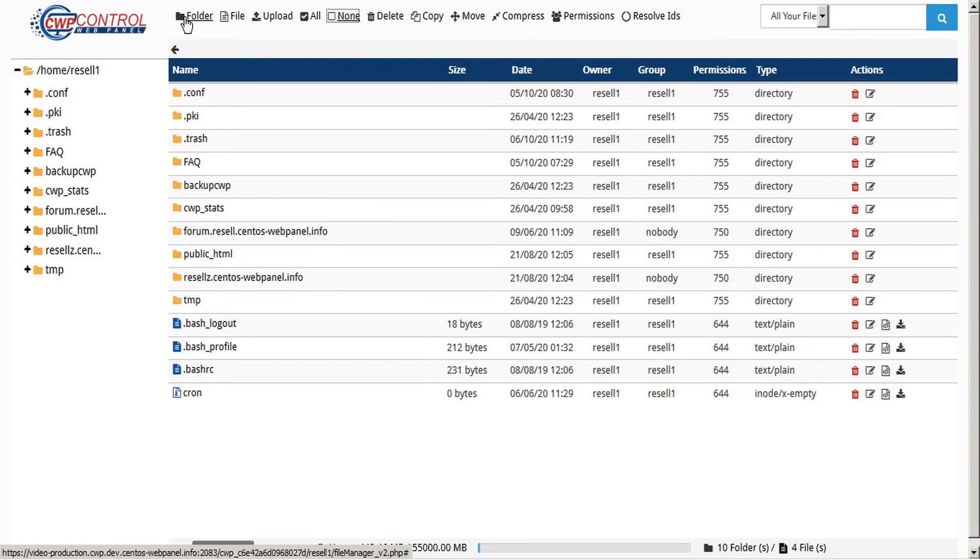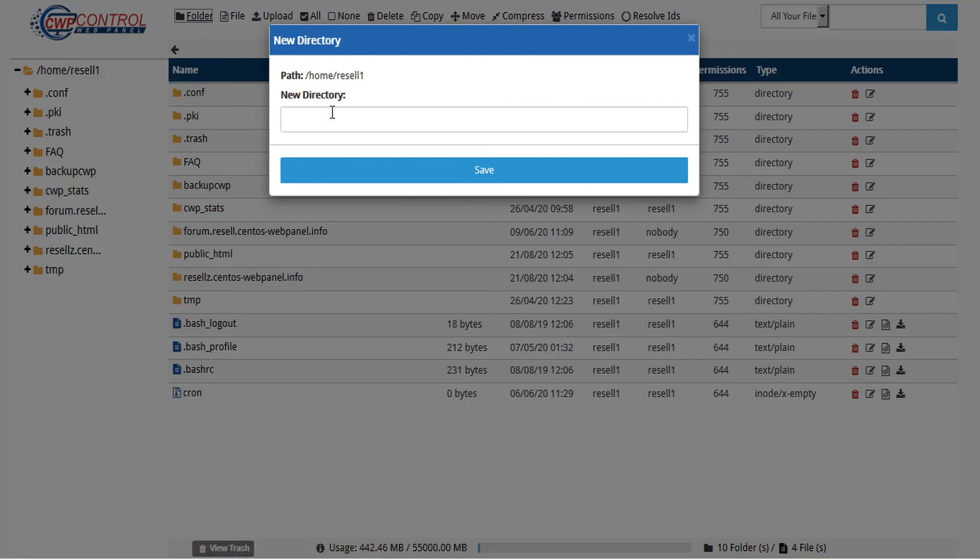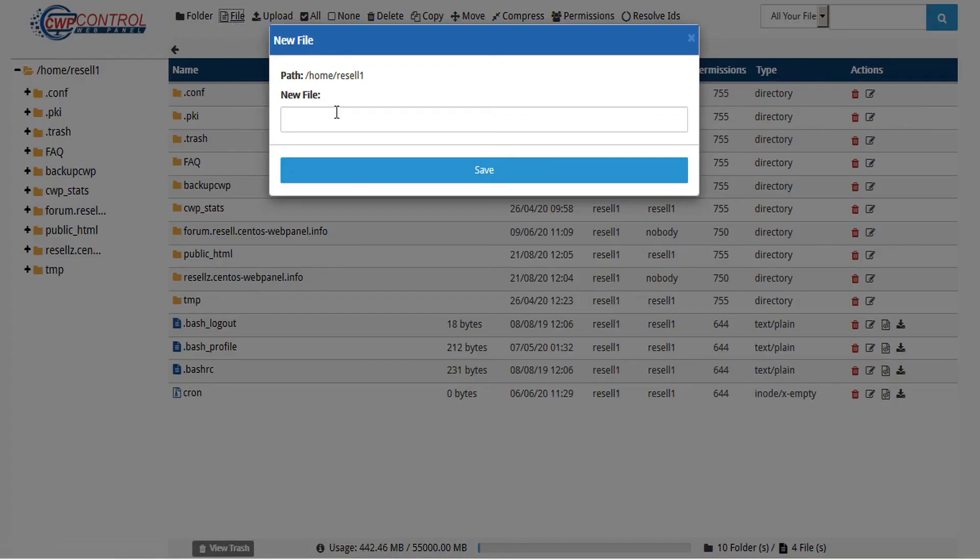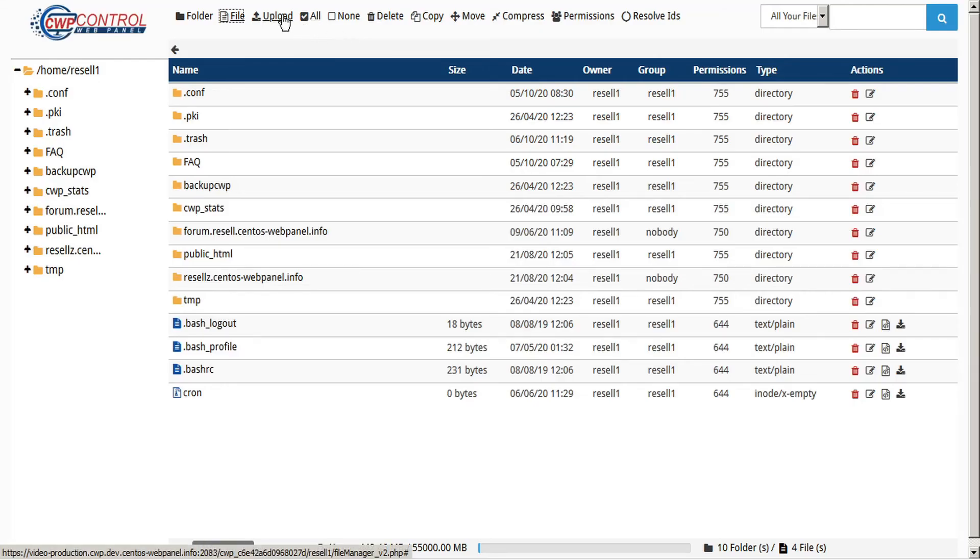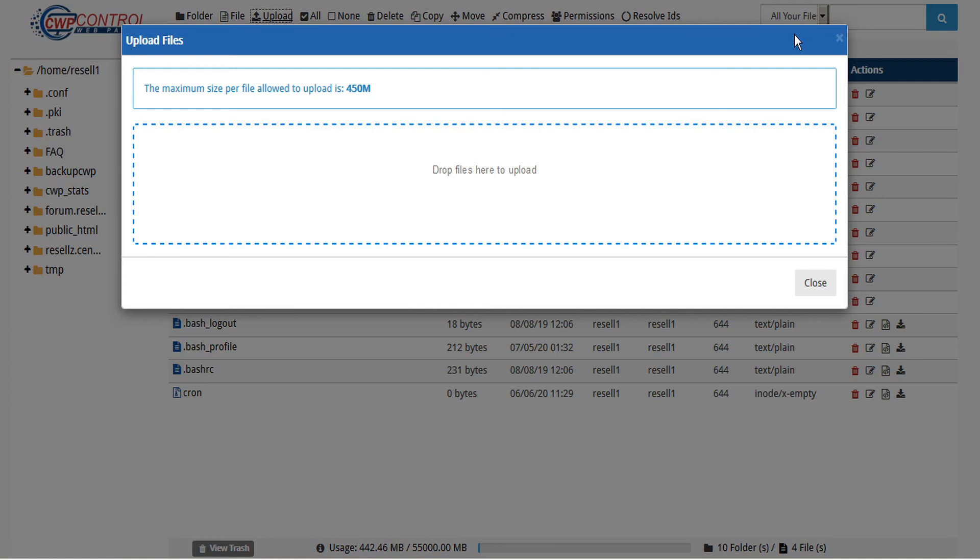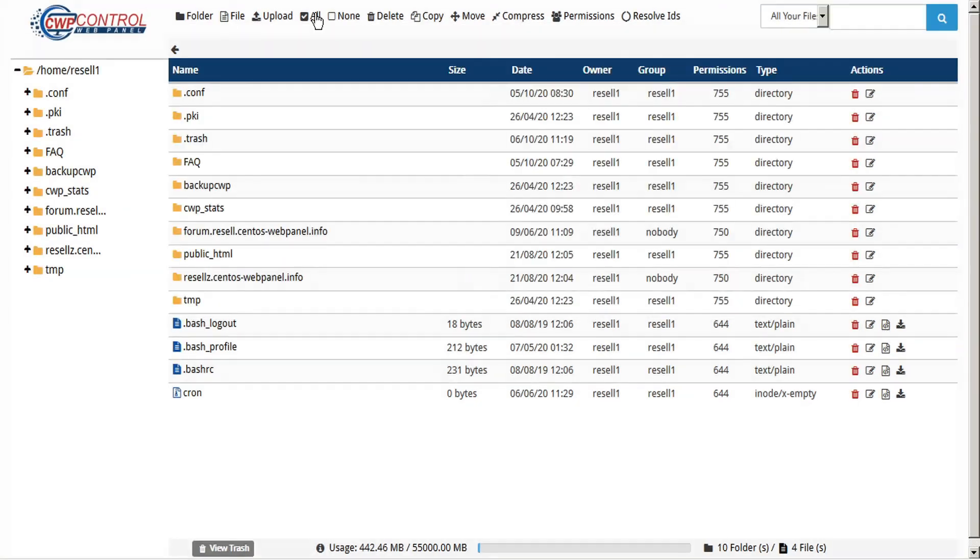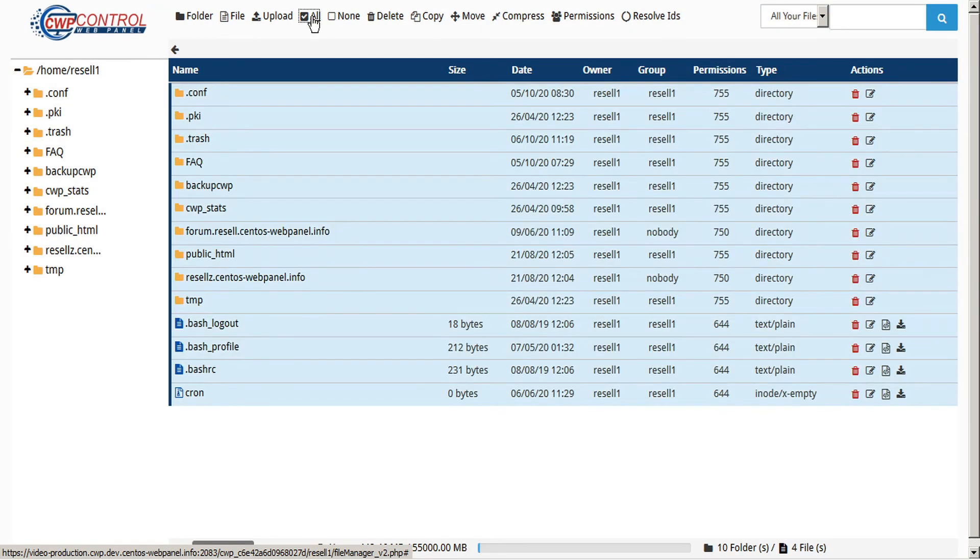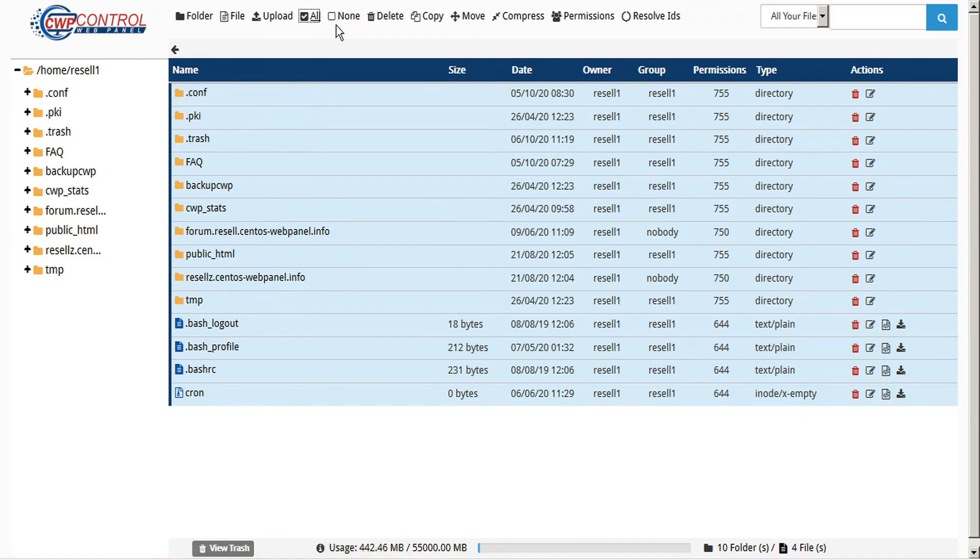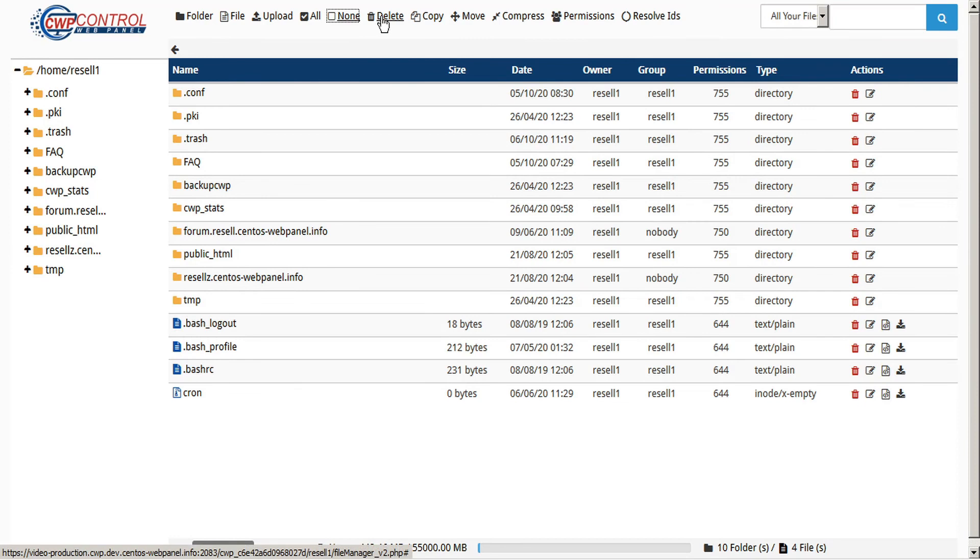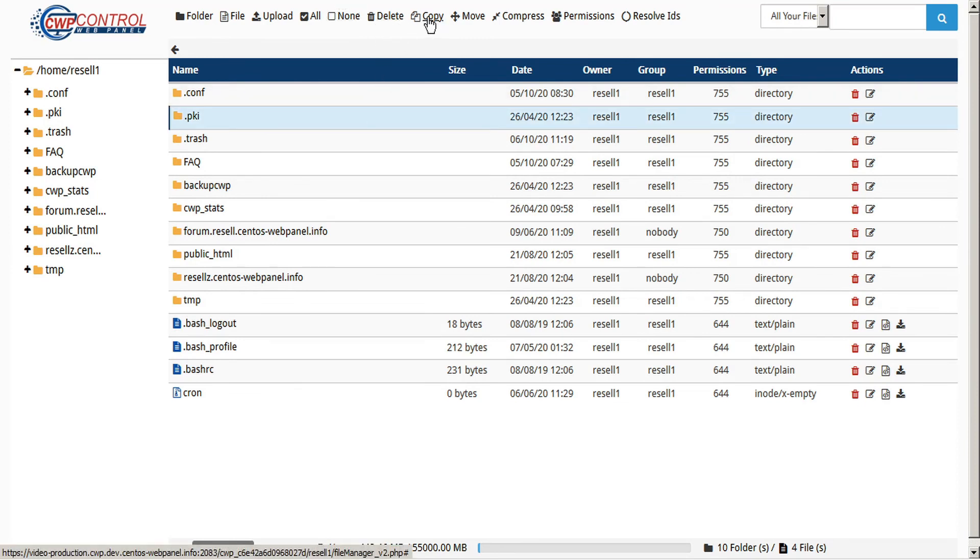Across the top we also have a handy toolbar, allowing you to quickly create a new folder directory, create new files, upload new files, select all files and folders within the folder tree, deselect all files and folders within the folder tree, delete selected files or folders, copy, move, compress, set permissions, and resolve IDs.